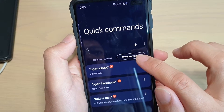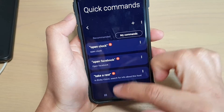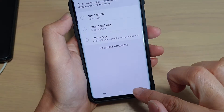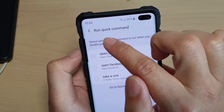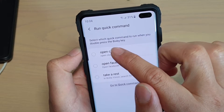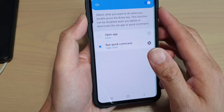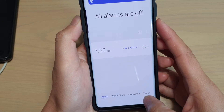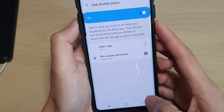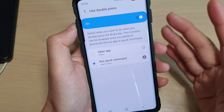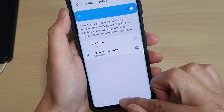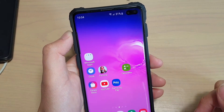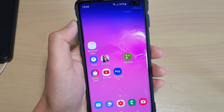You can see under 'My Commands' all the commands you have added. Tap the back key and under 'Run Quick Command' you can now choose 'Open Clock,' so when you double press the Bixby key it will open the Clock. That covers the different things you can do with the double press on the Bixby key. Thank you for watching — please subscribe to my channel for more videos.